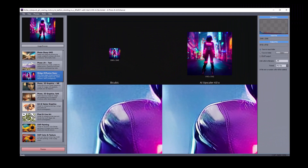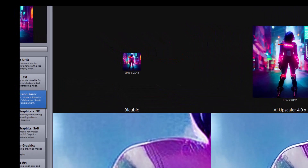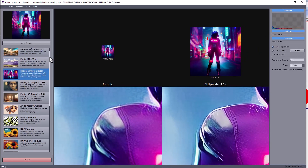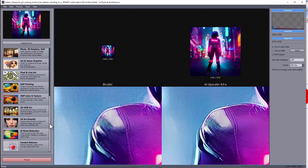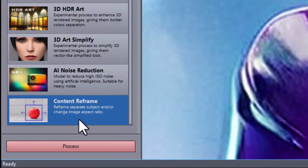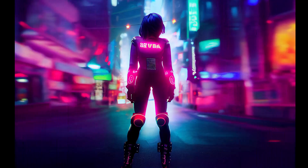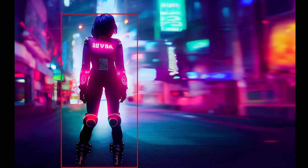AI photo and art enhancer is a tool that uses artificial intelligence to upscale images, but it is more than that. In the 1.5 update, we added a new option for adjusting image framing before scaling. The purpose of content reframer is to be able to change image aspect ratio, as well as partially move or reframe subjects on the image.